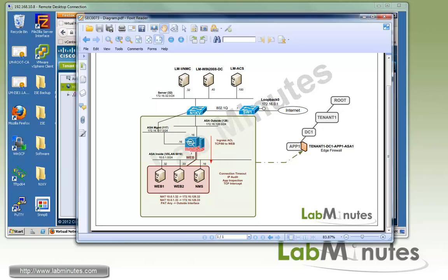In our last video, we have already gotten started working on edge security profile by configuring basic ACLs and PAT on our Cisco ASA 1000v in the VNMC mode. In this video, we will configure the rest of the available security policies except VPN, which we will discuss separately in the next video.